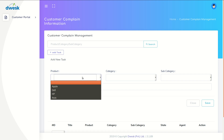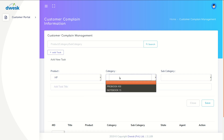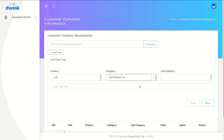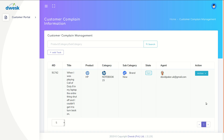Select the product which is having the issue. Select the category, then select the subcategory. Add the complaint in the ticket title area. Then click the Save button to send the details. The ticket has been added to the management table.